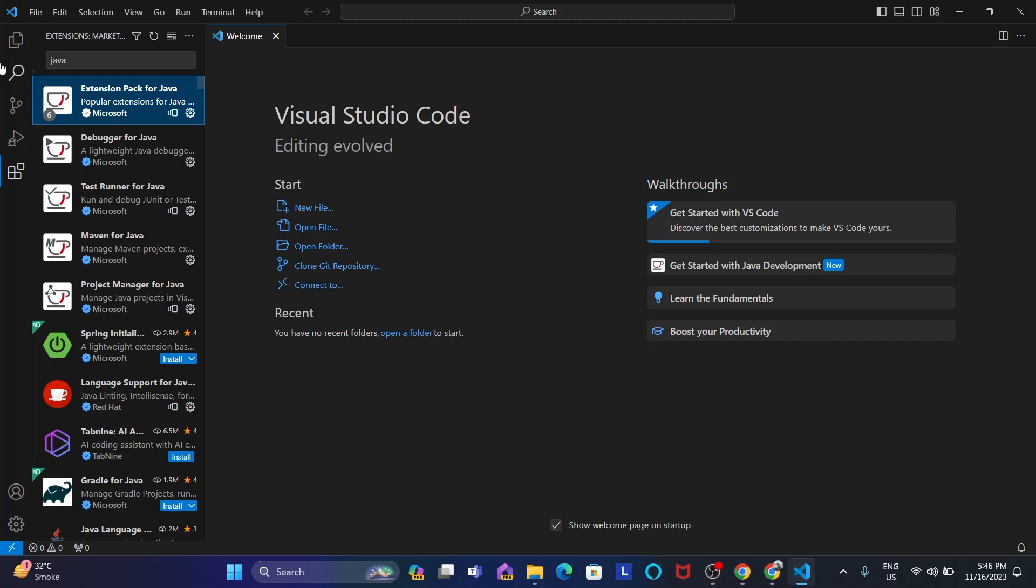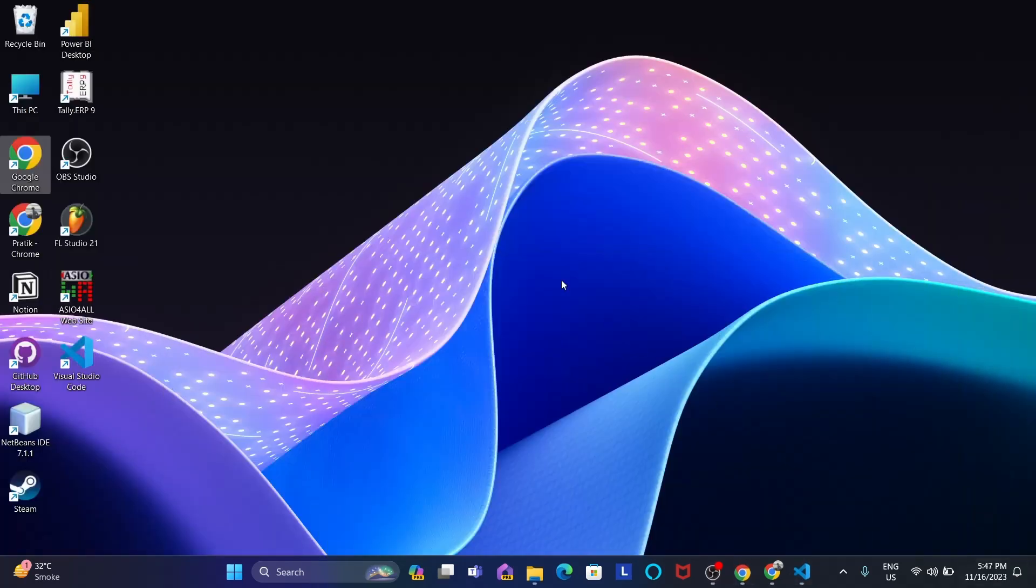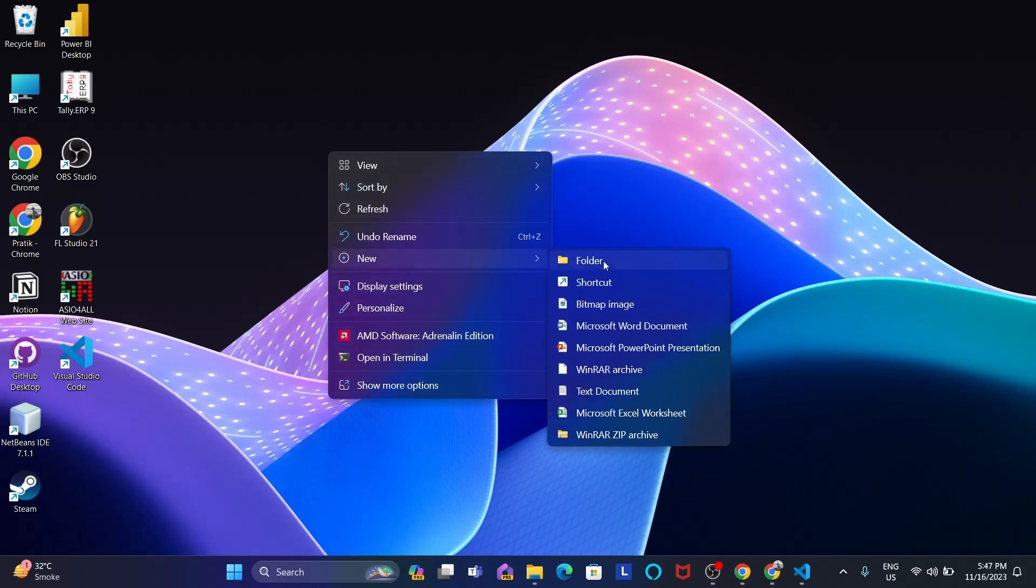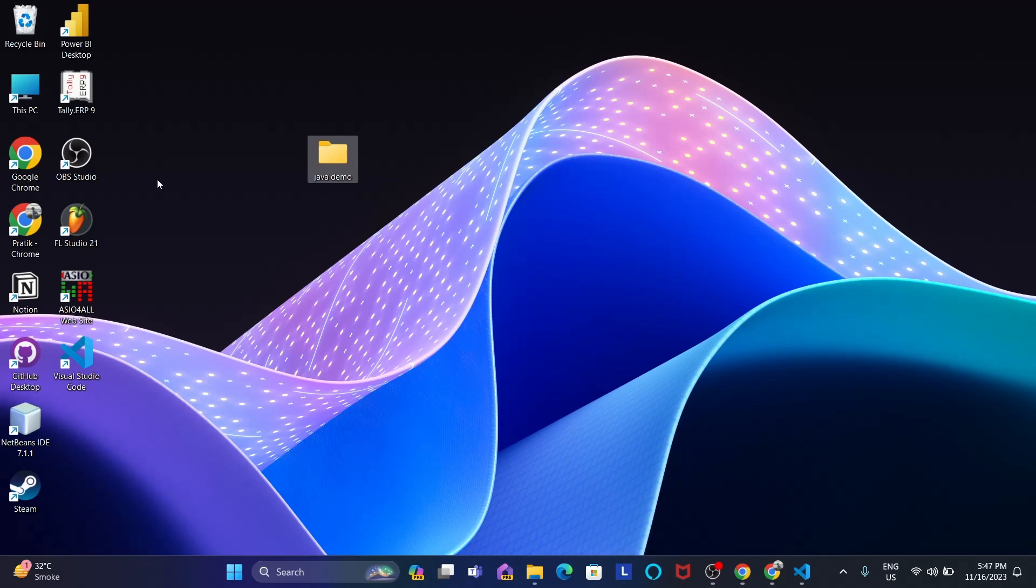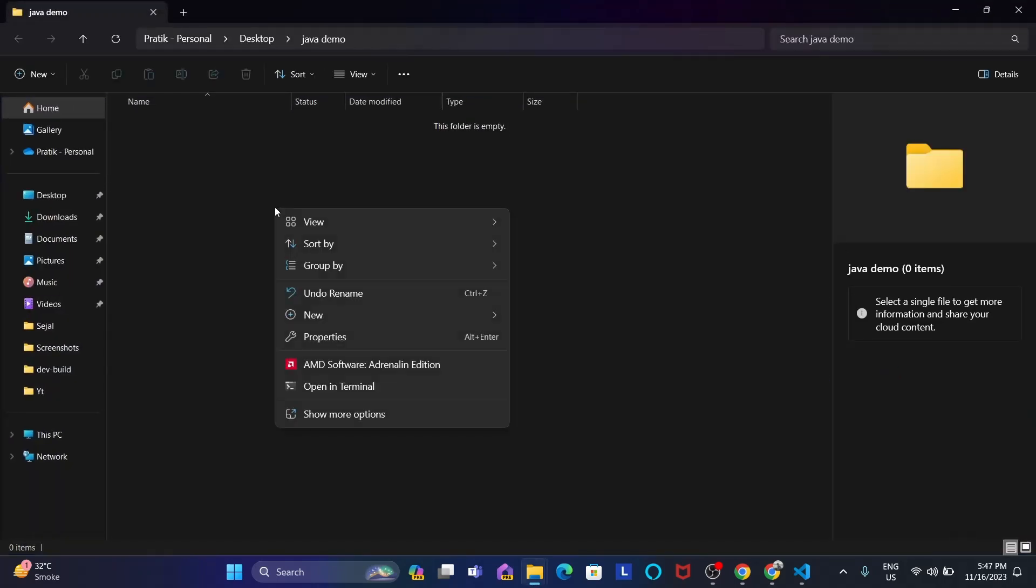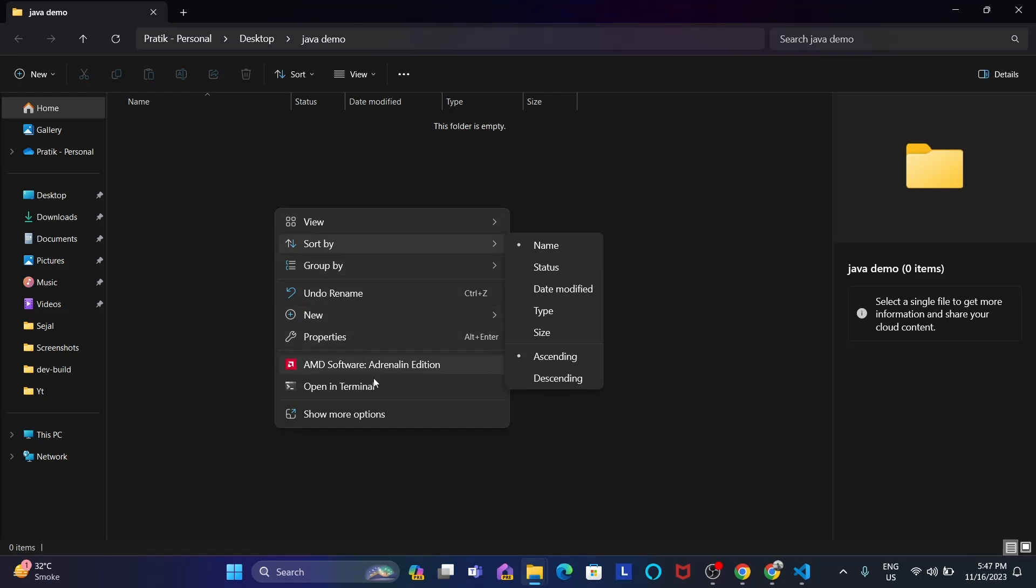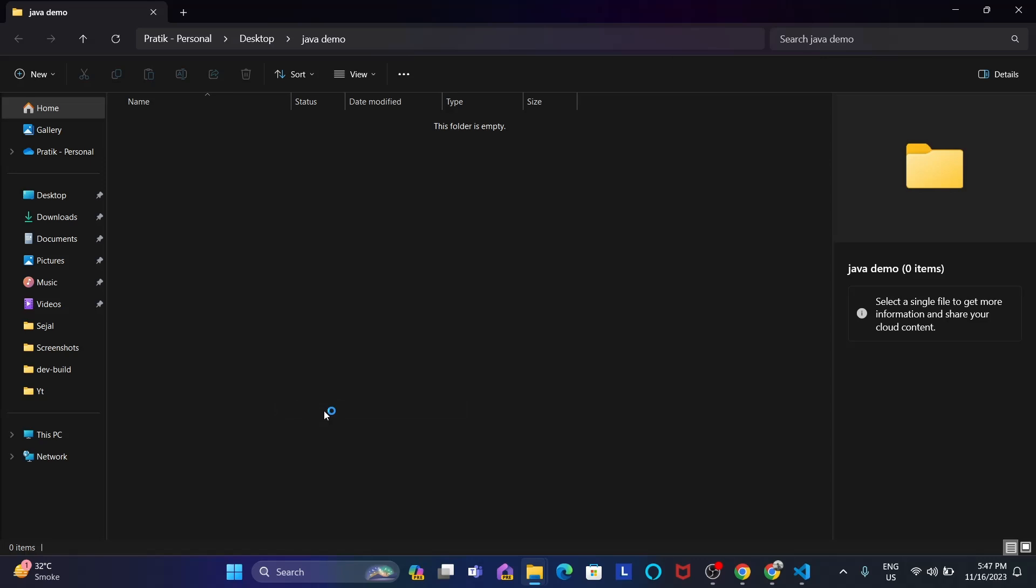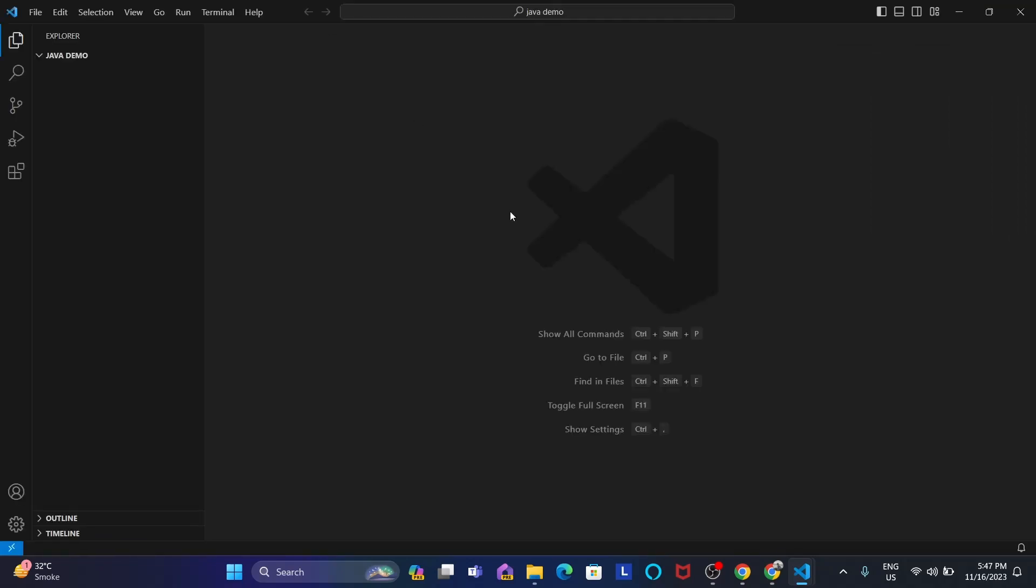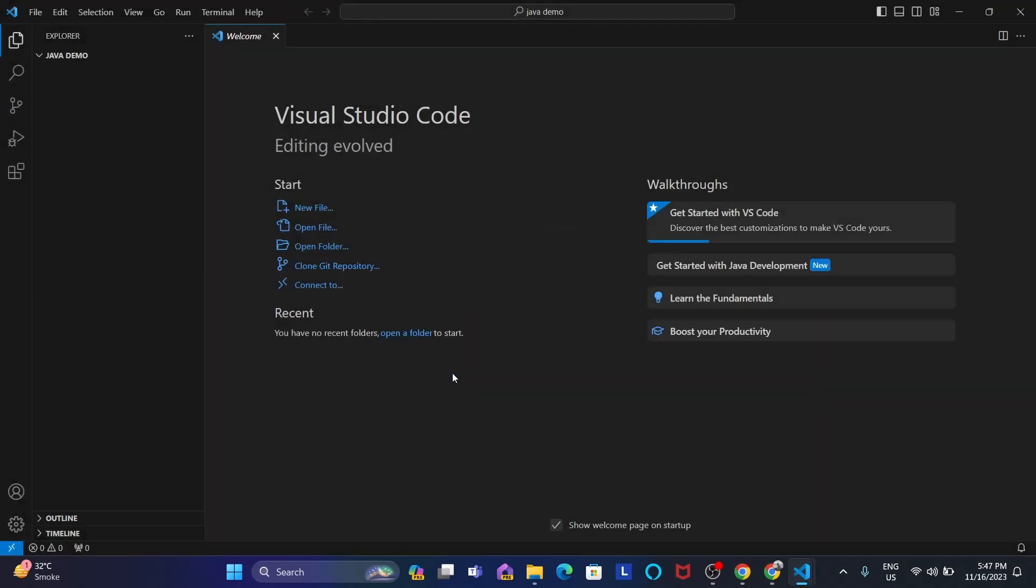Now what we'll do, we'll go to desktop and we'll create a folder. We'll go to it and just right click and show more options. There you can see open with code. So open, maximize. Yes, I trust.